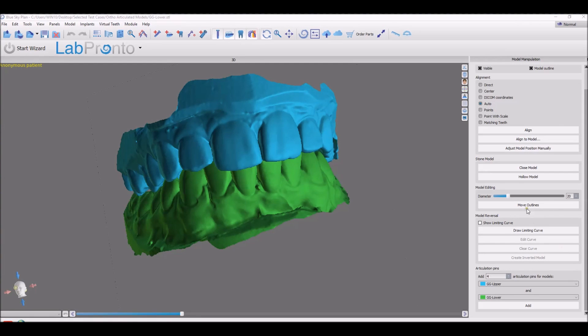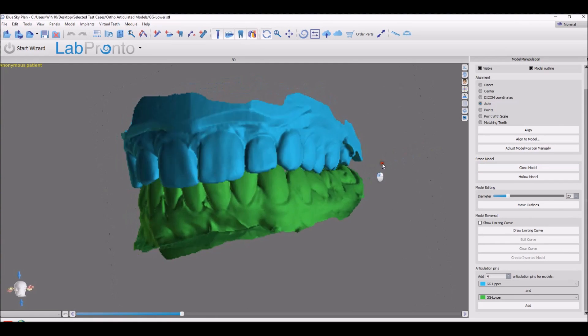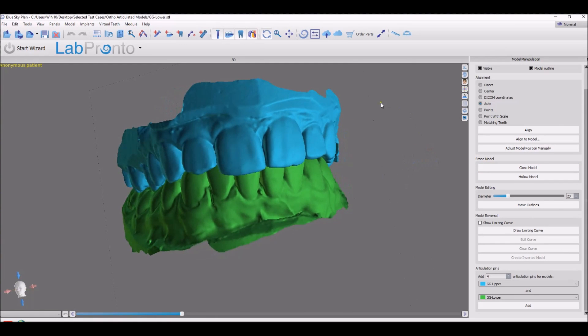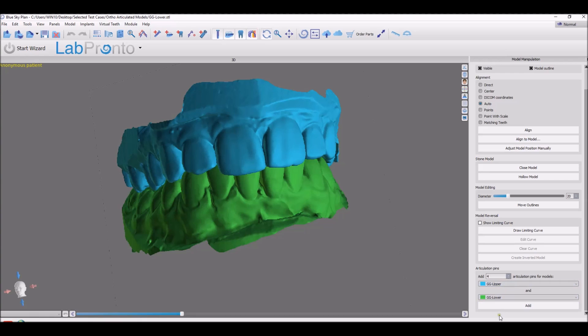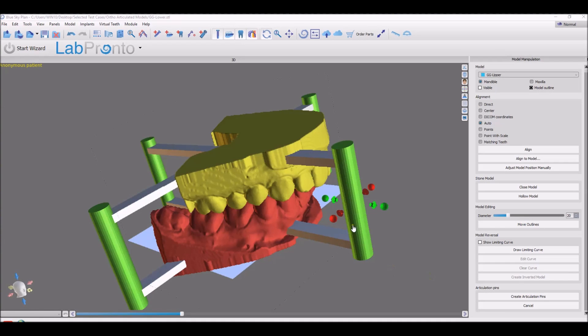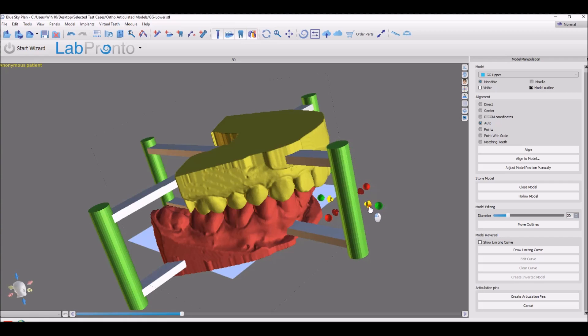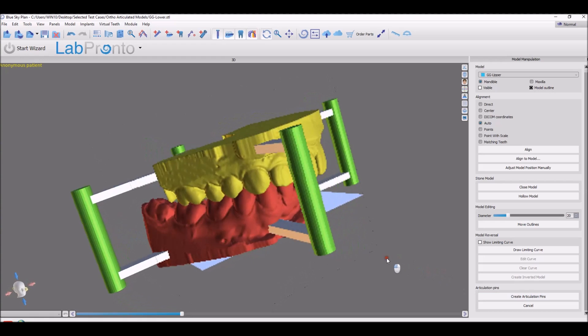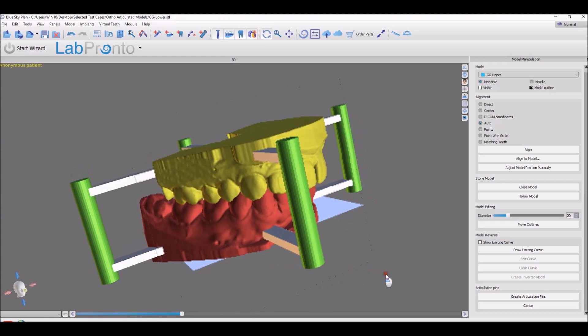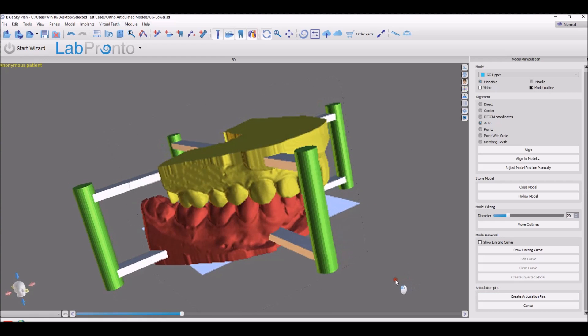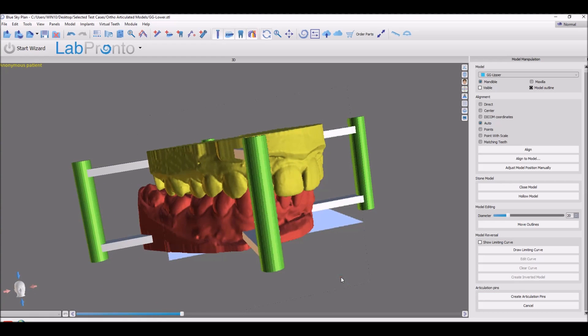We have added articulation pins to the software. So when you have the perfect setup on screen, you can have the perfect setup when they're printed as well. In the model manipulation panel, select the models and click the add button. Use the widgets to modify the placement and the thickness as desired. Click create articulation pins and of course those can be exported attached to the models to recreate the articulation after printing.